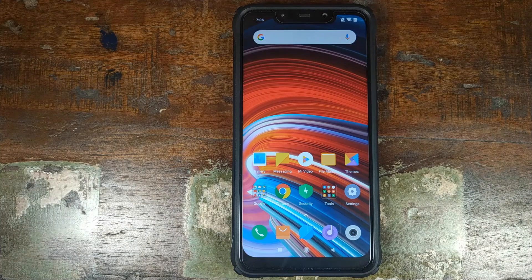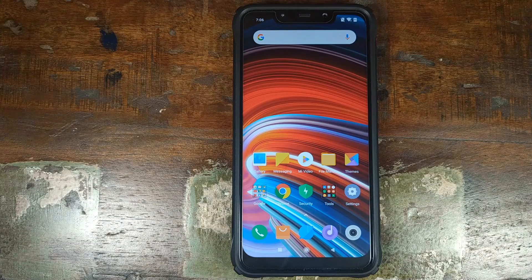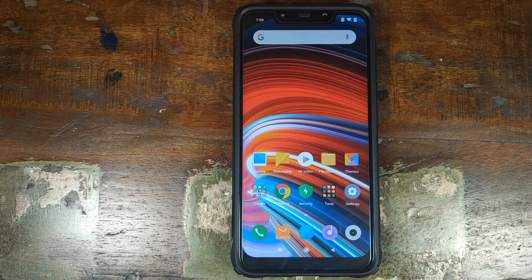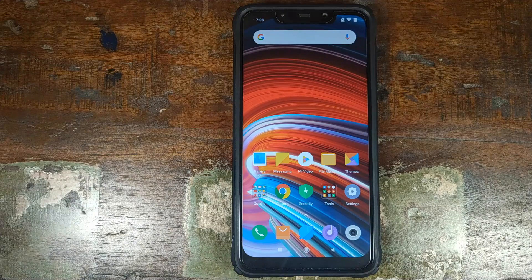What's up peeps, Munchy here, back with another video. And in this video, I'm going to show you how you can install a custom ROM on your Xiaomi Poco F1.